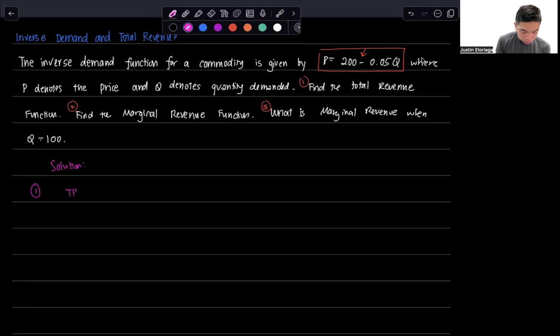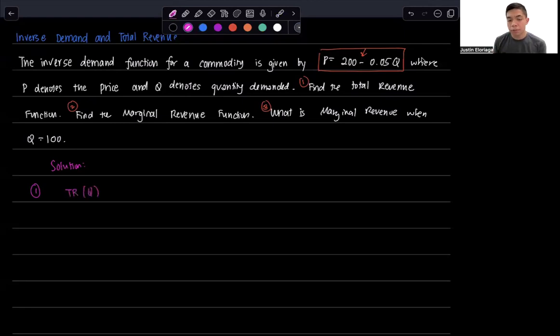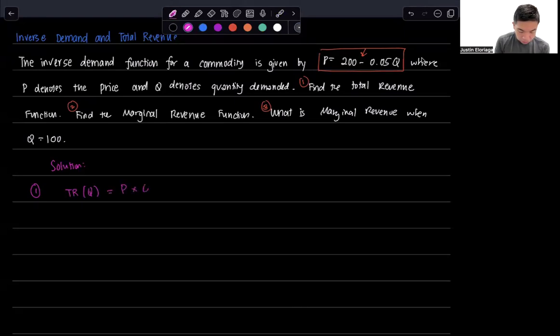Total revenue will be a function of Q, and total revenue for any firm is just basically price times quantity.